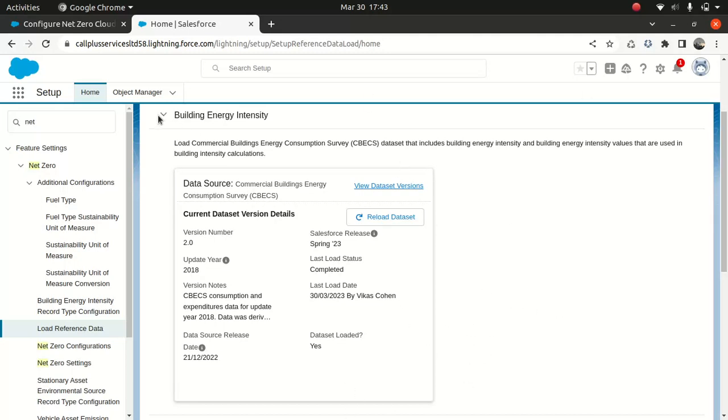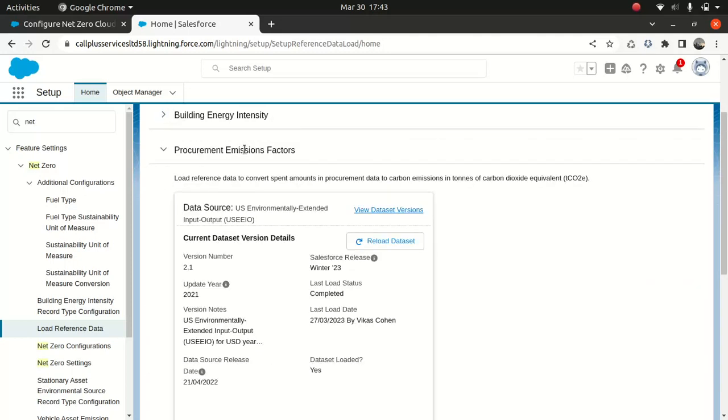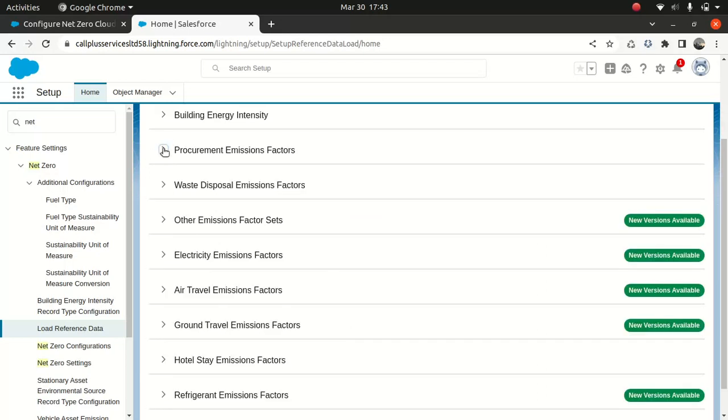All right. That's cool. And then we have something called procurement, which talks about it loads the reference data to convert spend amounts in procurement data to carbon emissions in tons of carbon dioxide equivalent.